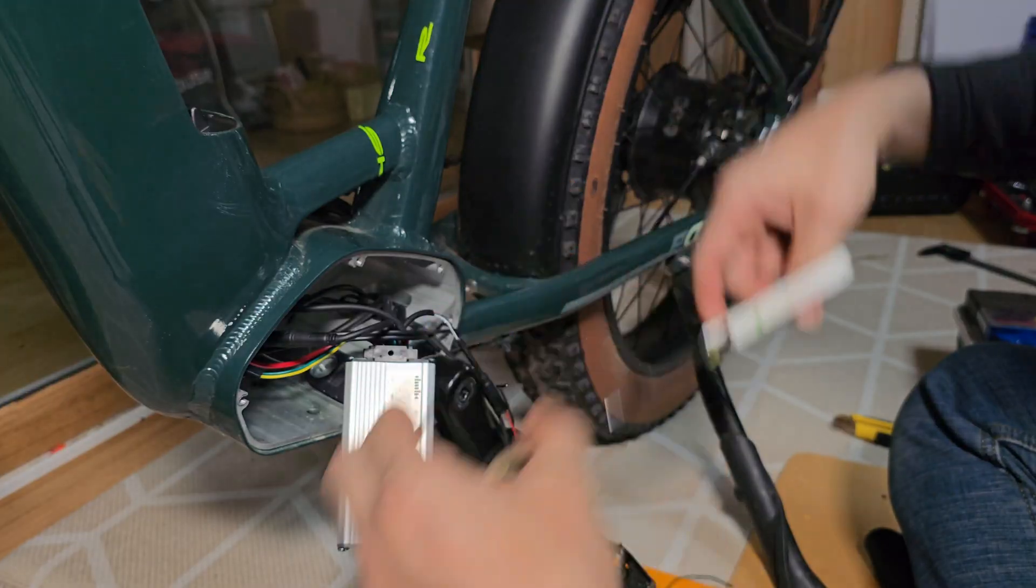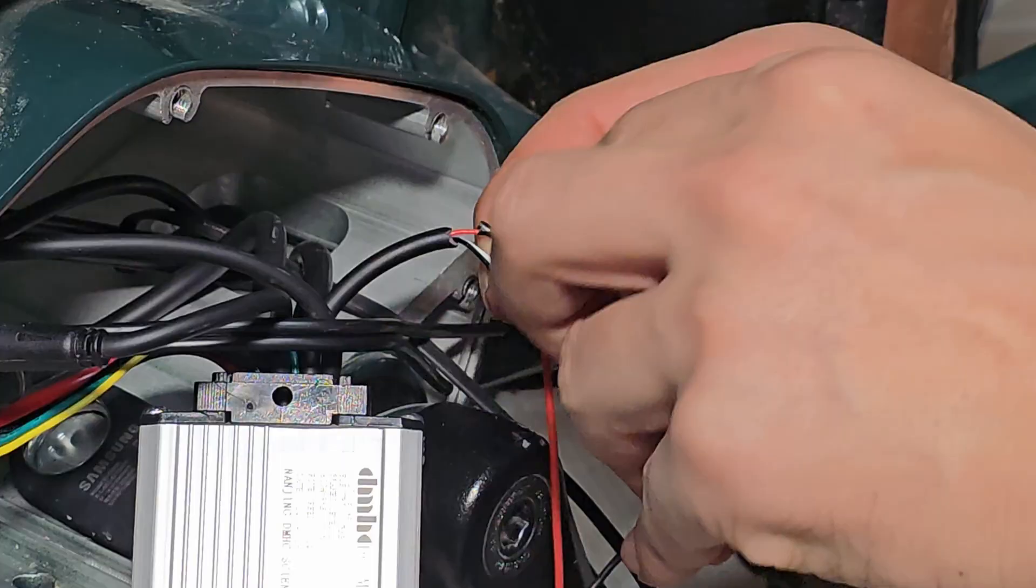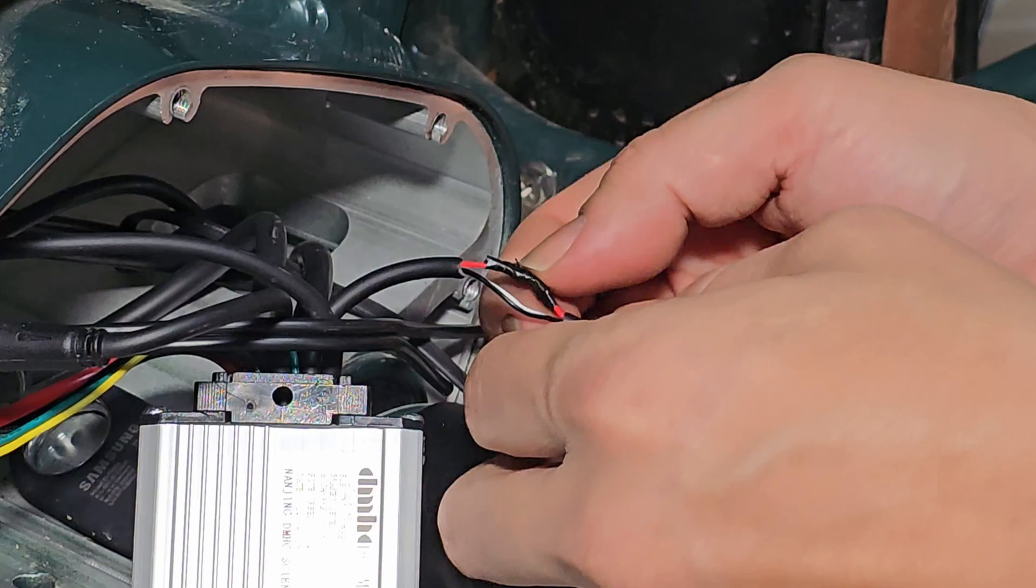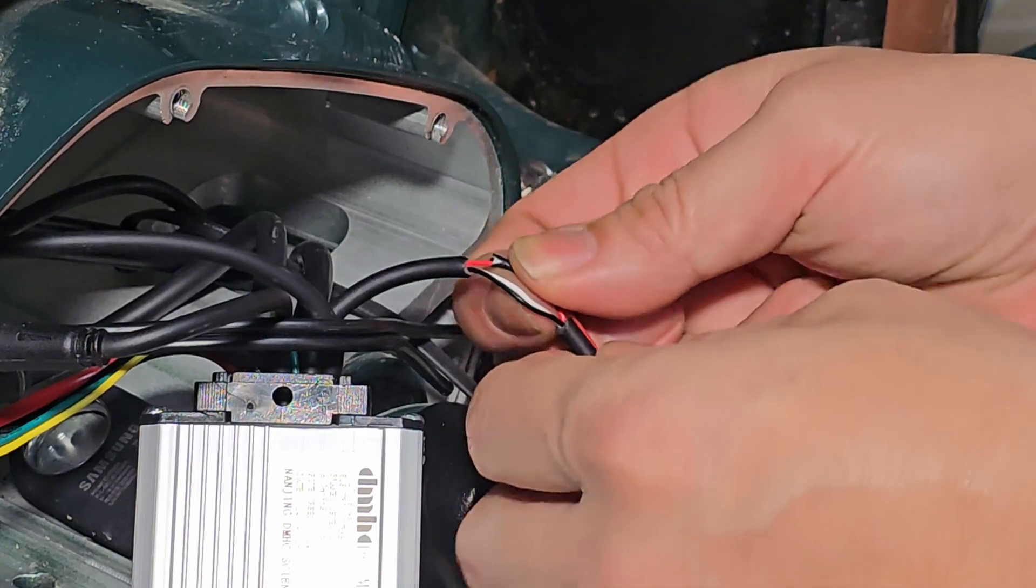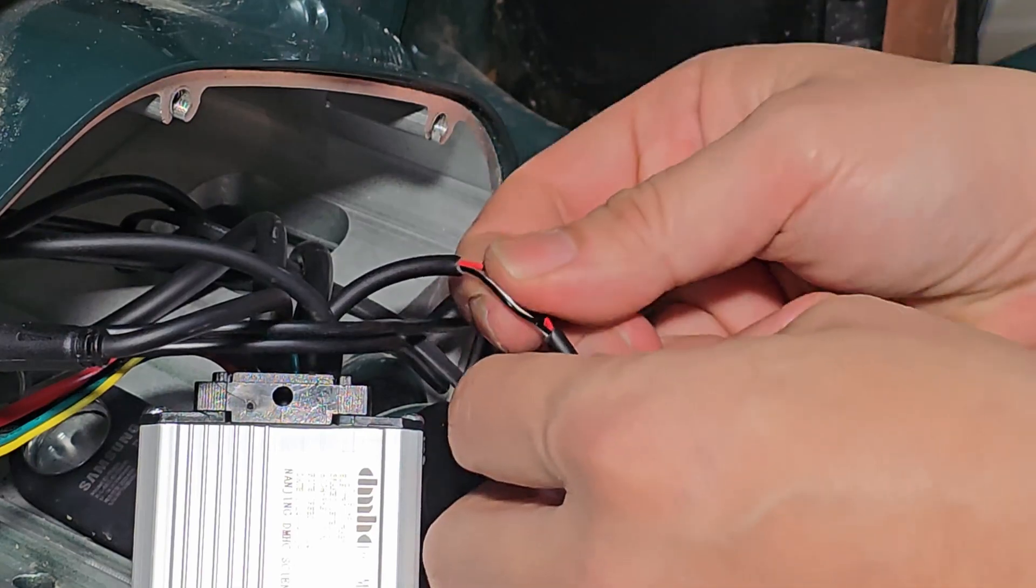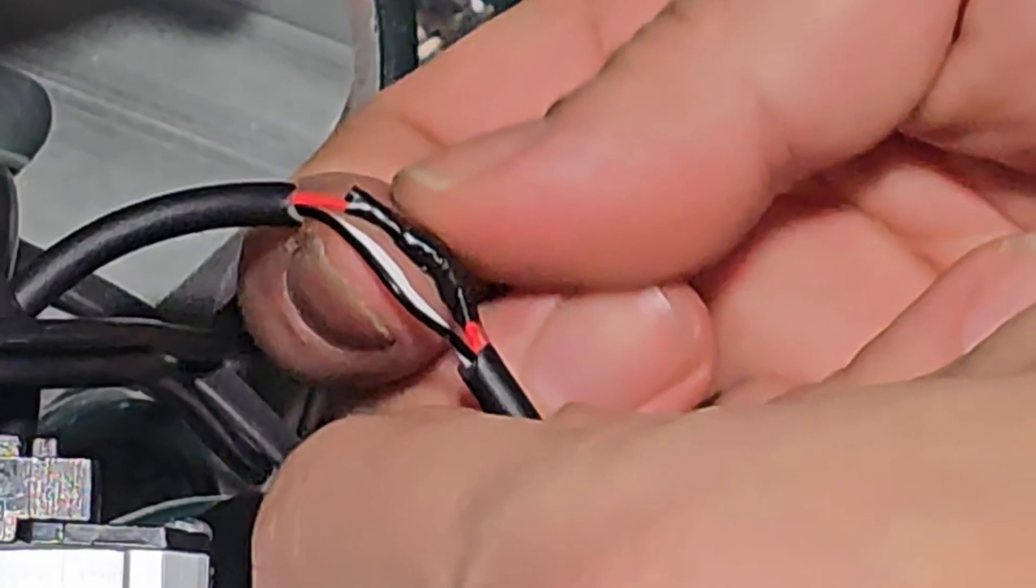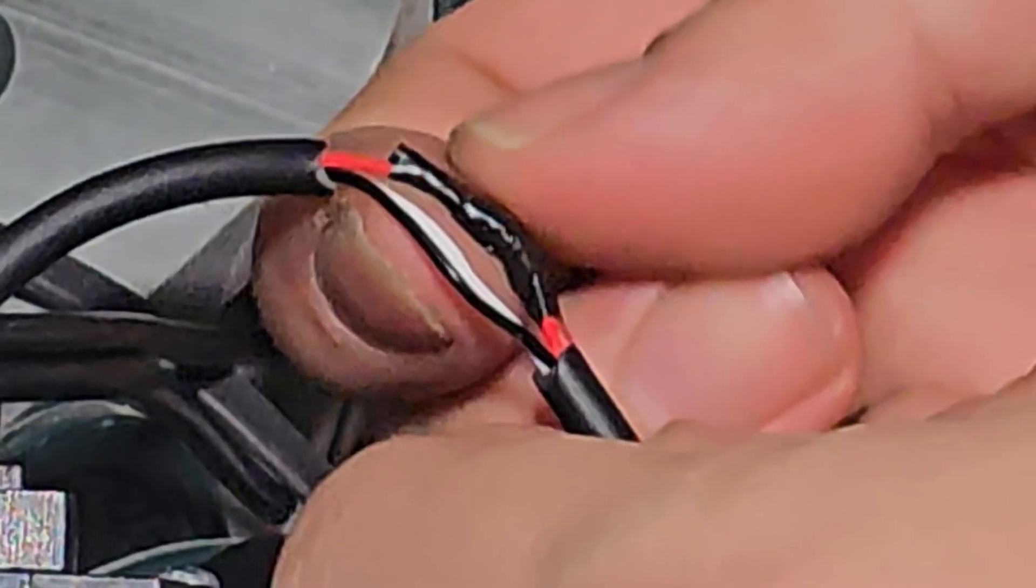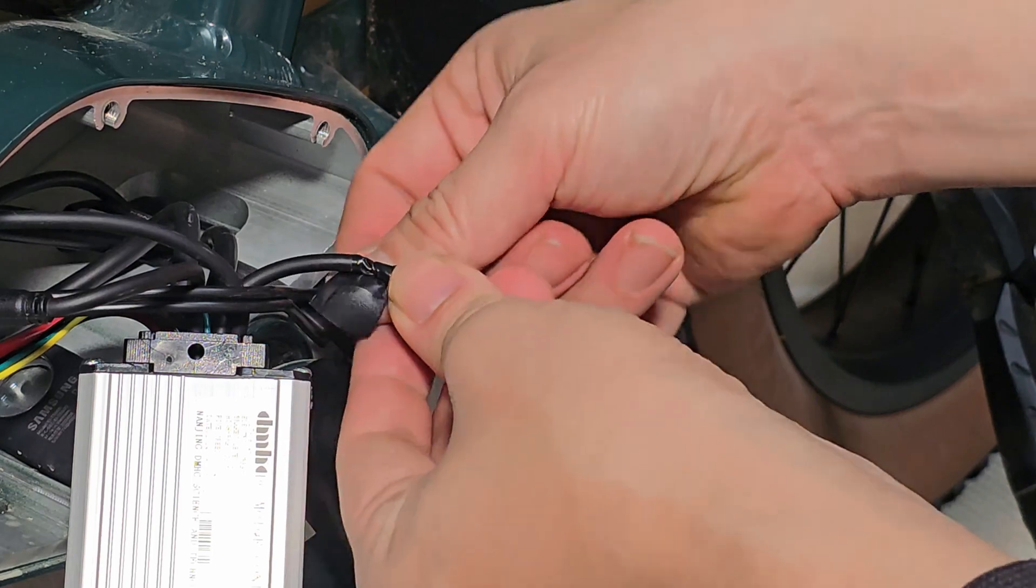Then, wrap the soldered area with electrical tape for insulation and protection. Do the same for the red wire and the pedal-assist sensor cable.